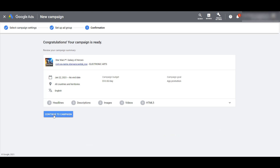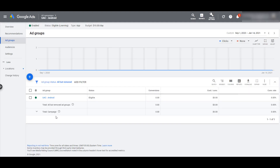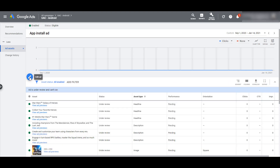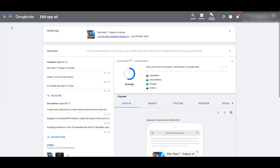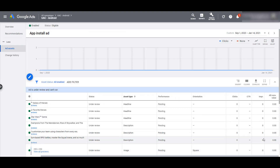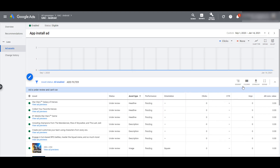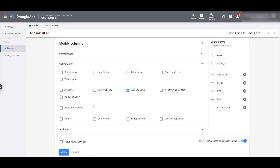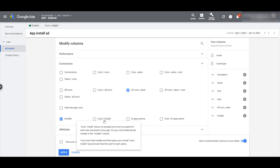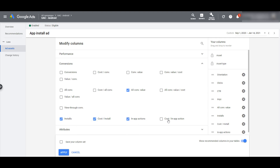My campaign is ready and running. If I go back into the ad group, I can see I only get the pencil button to edit the ad — I cannot add different variations. Once this ad is approved and running, I'll be able to see performance metrics for each of my assets. If we go up to columns, I'll definitely consider adding the app-specific metrics to this view so I can see what's actually working within this ad.